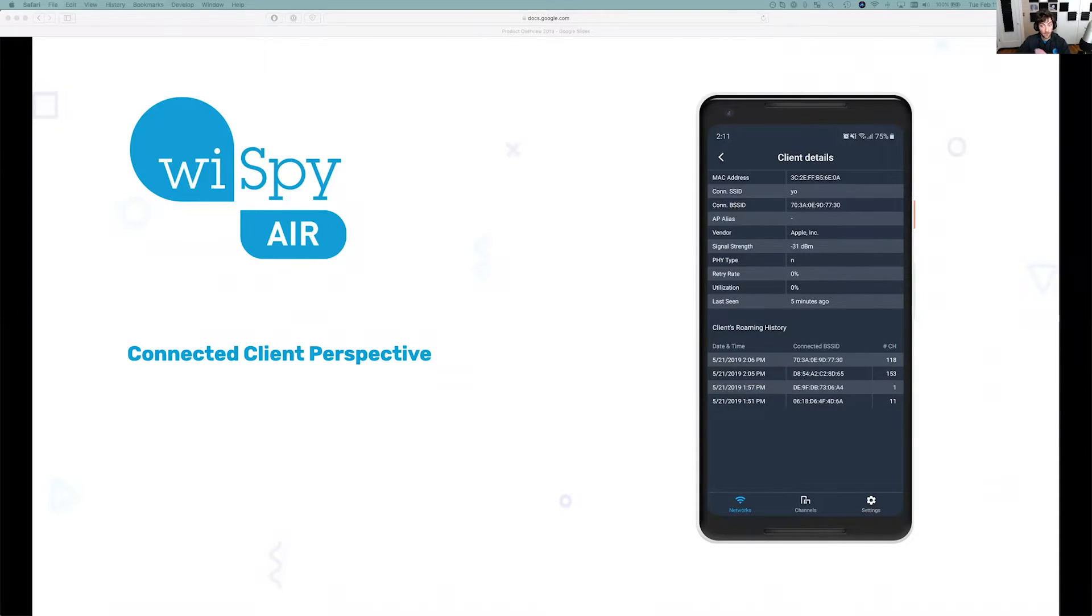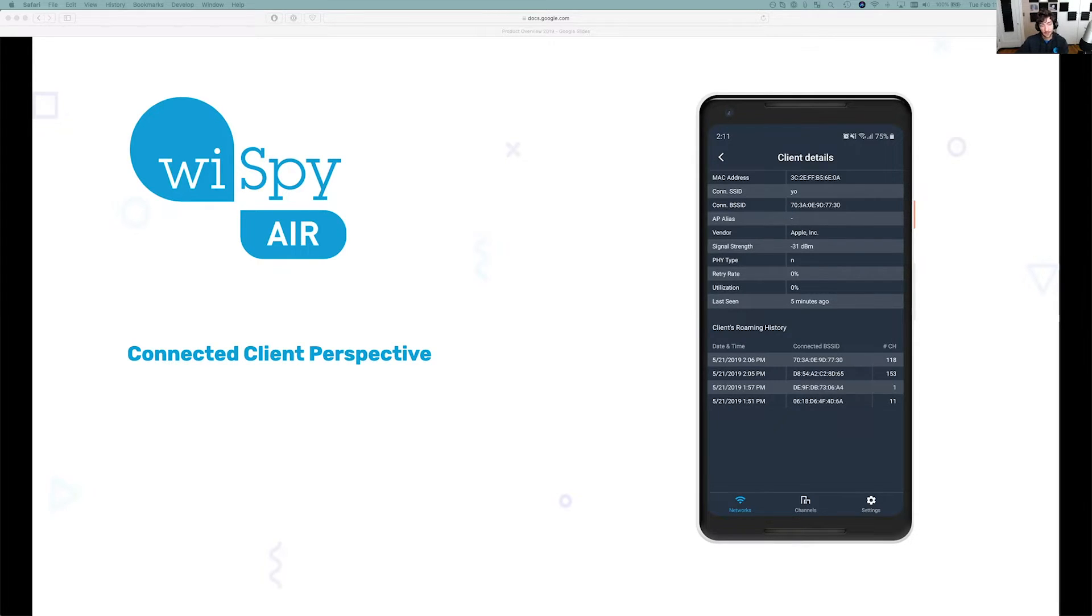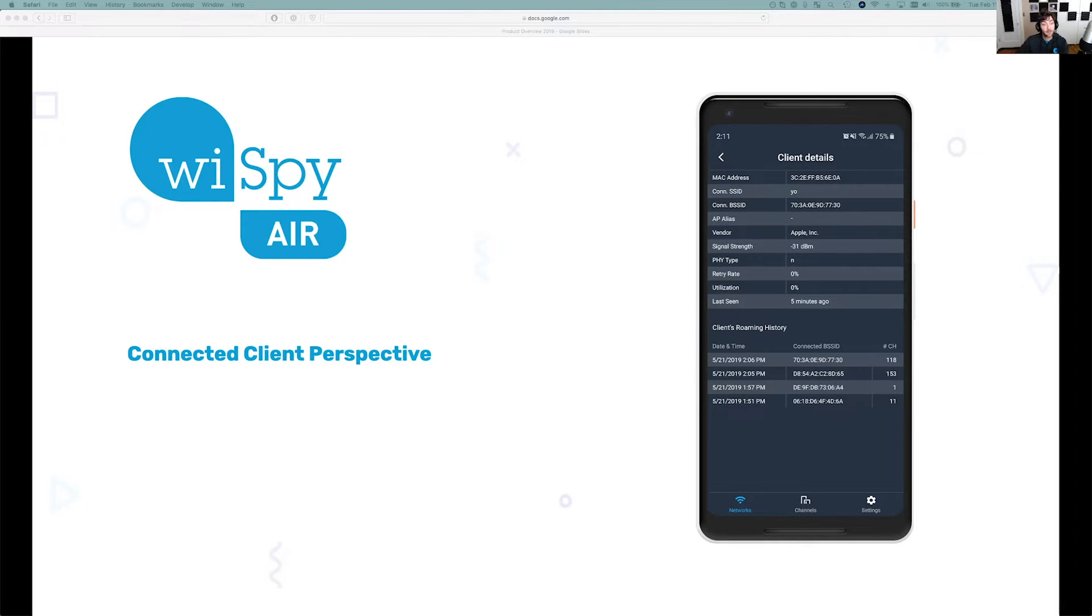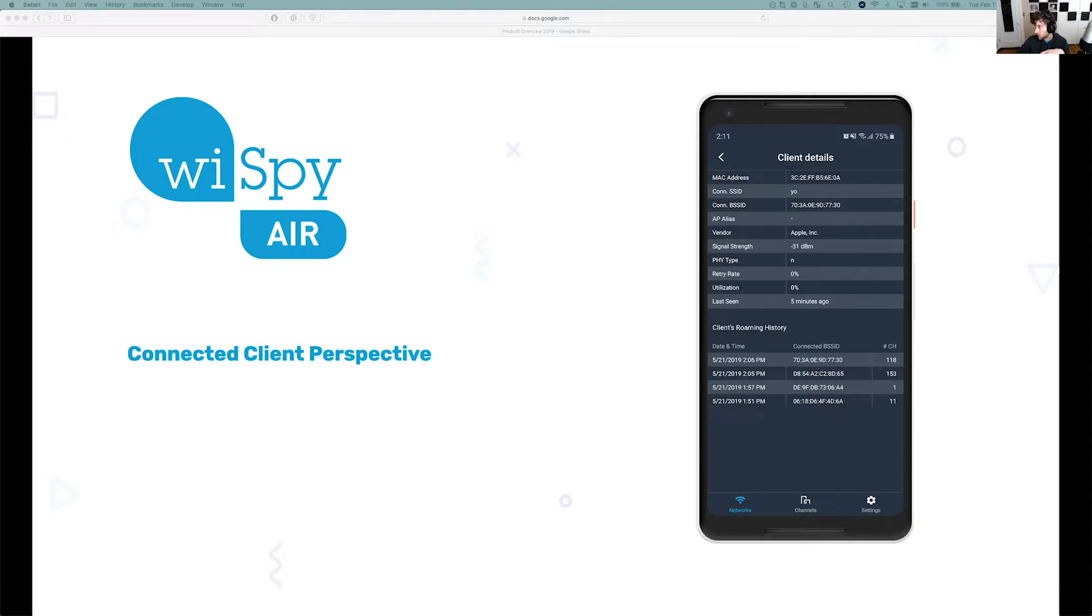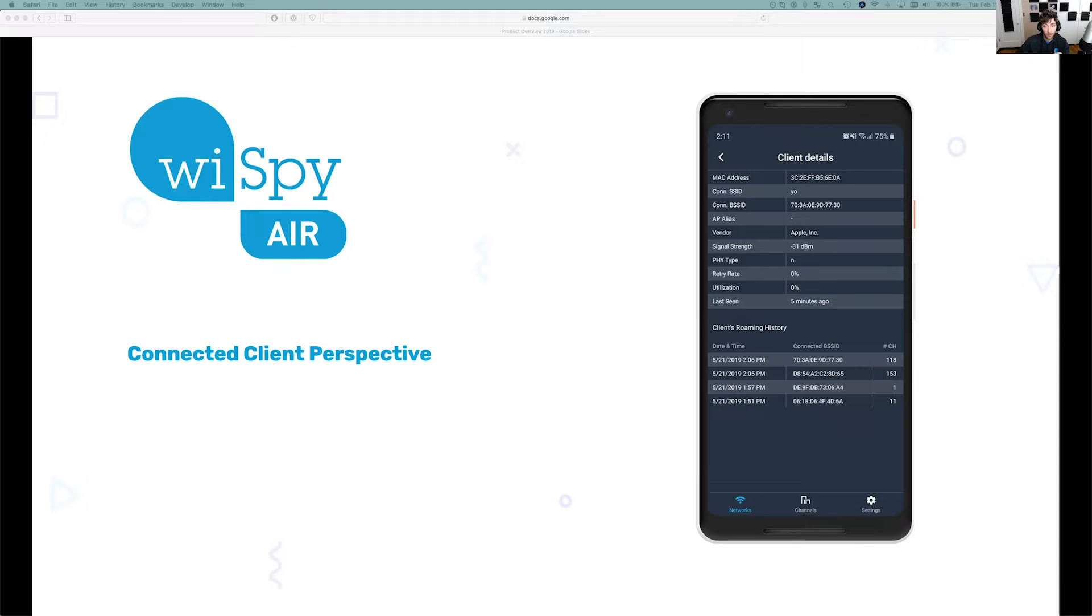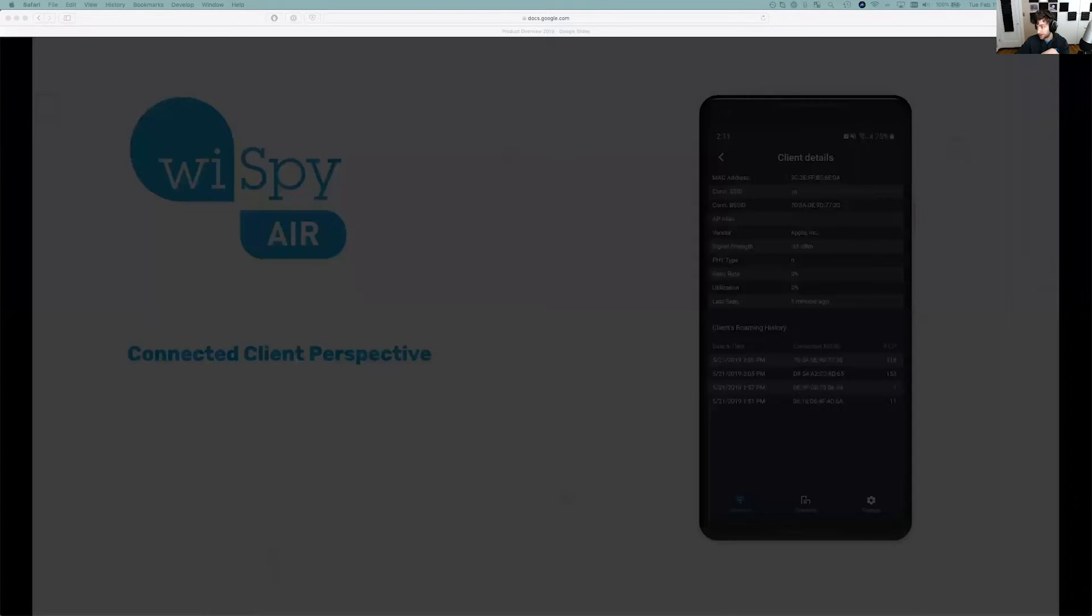If it roams from one access point to the other, or if it steers on the same access point from the 2.4 gigahertz band to the 5 gigahertz band, you'll be able to see that history. A ton of other stuff too, as you can see from the screenshot, you can see the signal strength. So you can actually track clients, which is really cool. You can also see the retry rate and utilization.